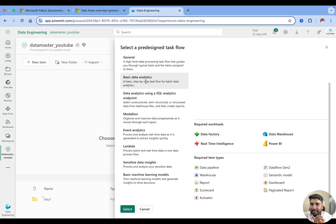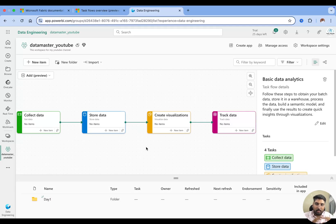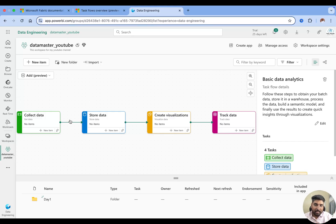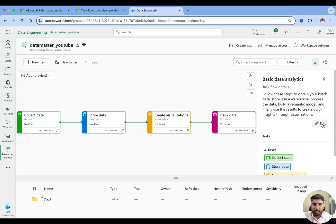I'm taking the basic data analytics and hitting 'select.' The moment you click on select you get a task flow divided into four sections. The first one is collecting the data from various external sources. The second is storing that data — you can use a lake house or a warehouse depending on the type of data. Structured data goes into a warehouse; semi-structured or unstructured data goes into a lake house. Then you create visuals on top of it and finally track them. You can edit the task flow, change names, and do all those things.